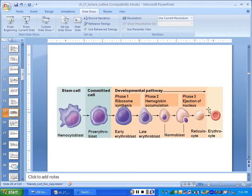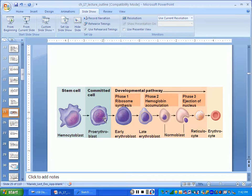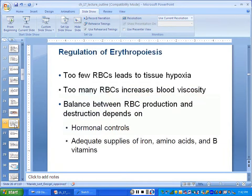White cells and platelets go through a similar process of development, and usually we don't learn the names of all the intermediates.